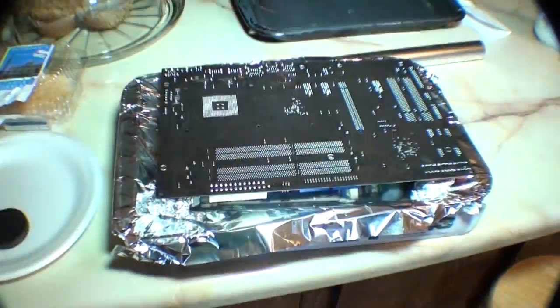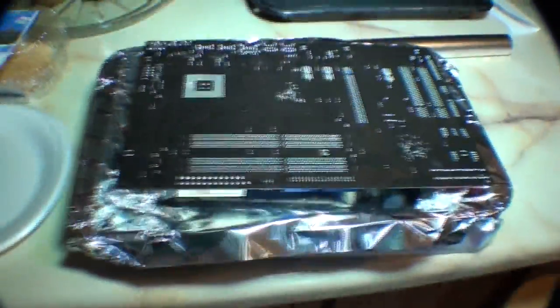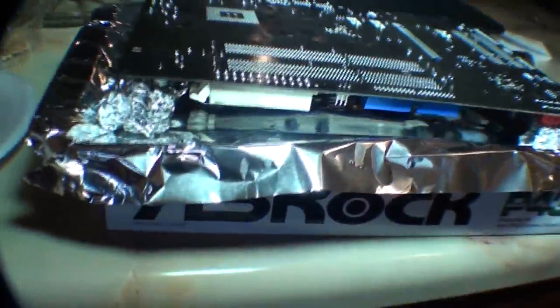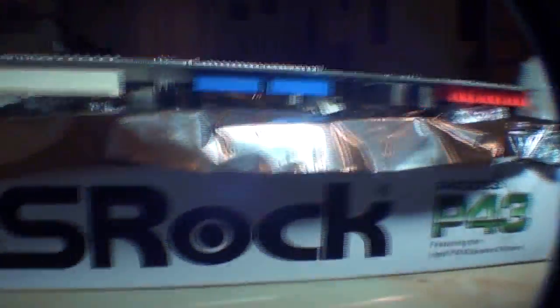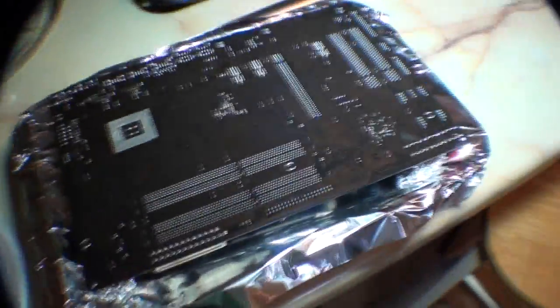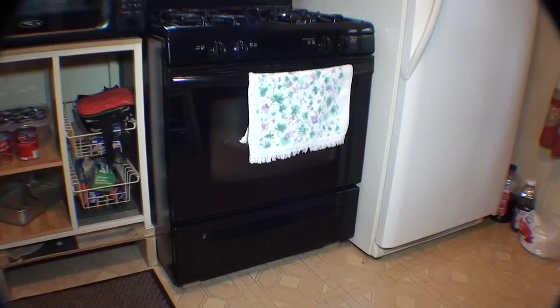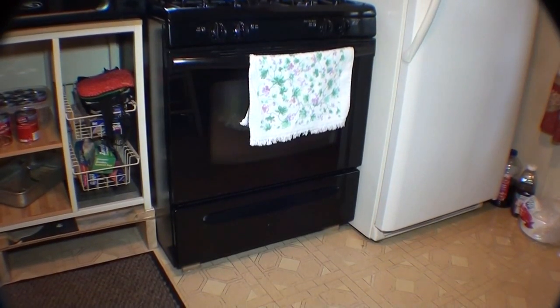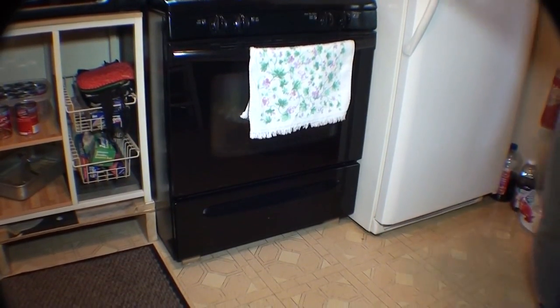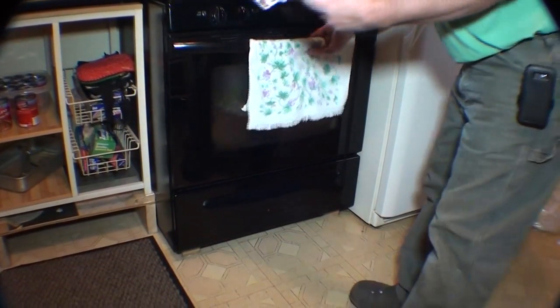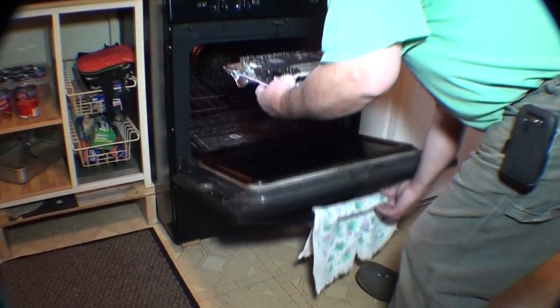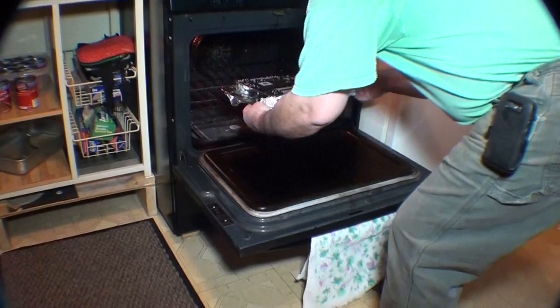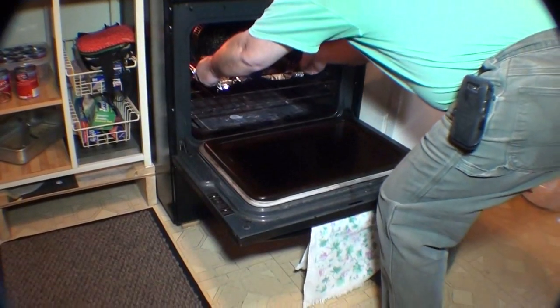Okay. Here it is on a cookie sheet. I've got some aluminum spacers under there, aluminum foil spacers, keep it up off the thing, try to keep it as level as possible. But she's going in, so just a second here. Oh wait a minute. Okay. Here she goes. Let's see what happens.